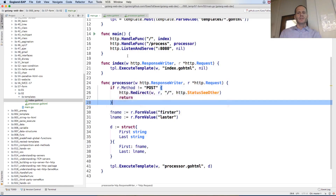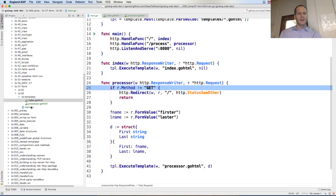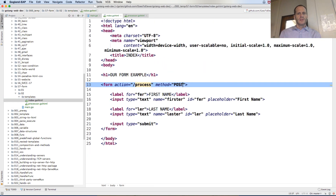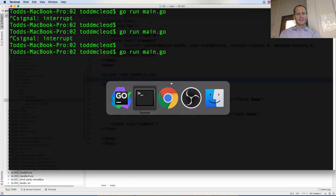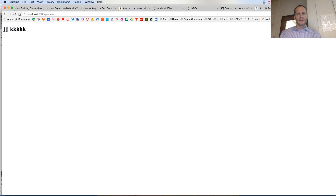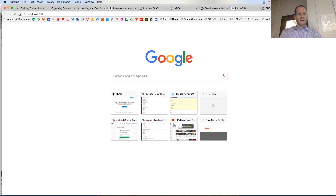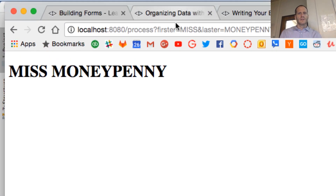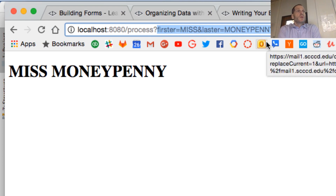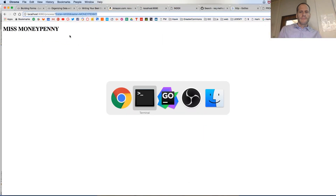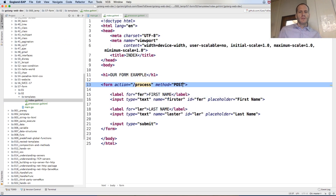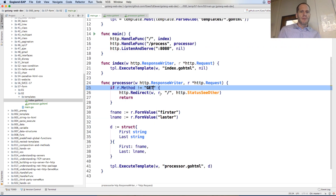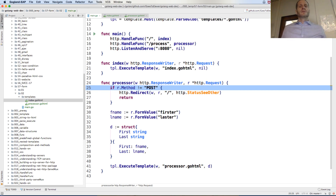Now if I change this to GET and change the method on my form to GET, I'm going to send the method GET. And it sent the data through the URL — firster, laster — there are my variables. So POST goes through the body and GET sends it through the URL. Here's a mnemonic: POST is four letters, body is four letters — POST sends through the body, you don't see the variables. GET is three letters, URL is three letters — GET sends it through the URL.